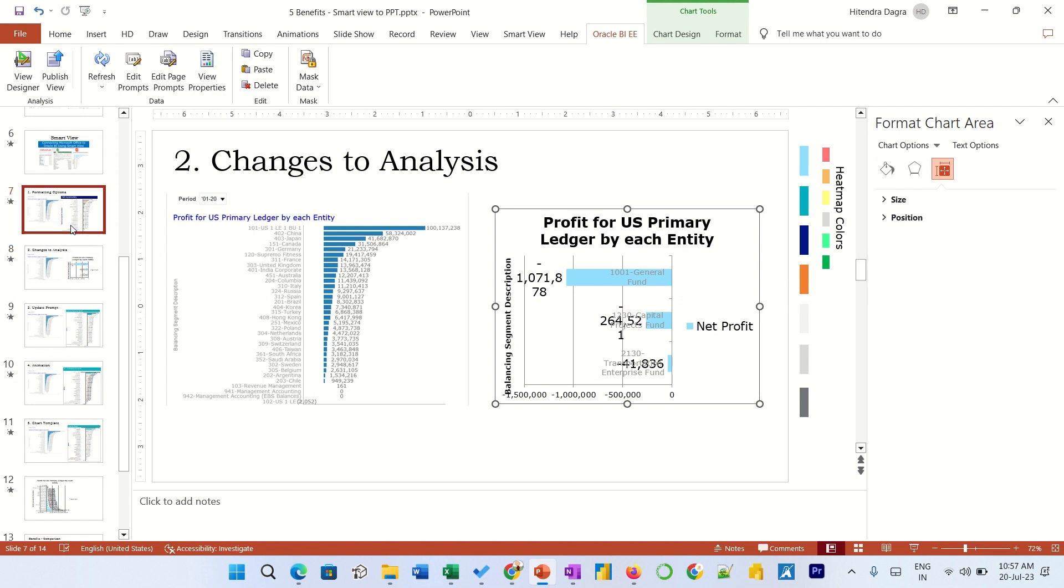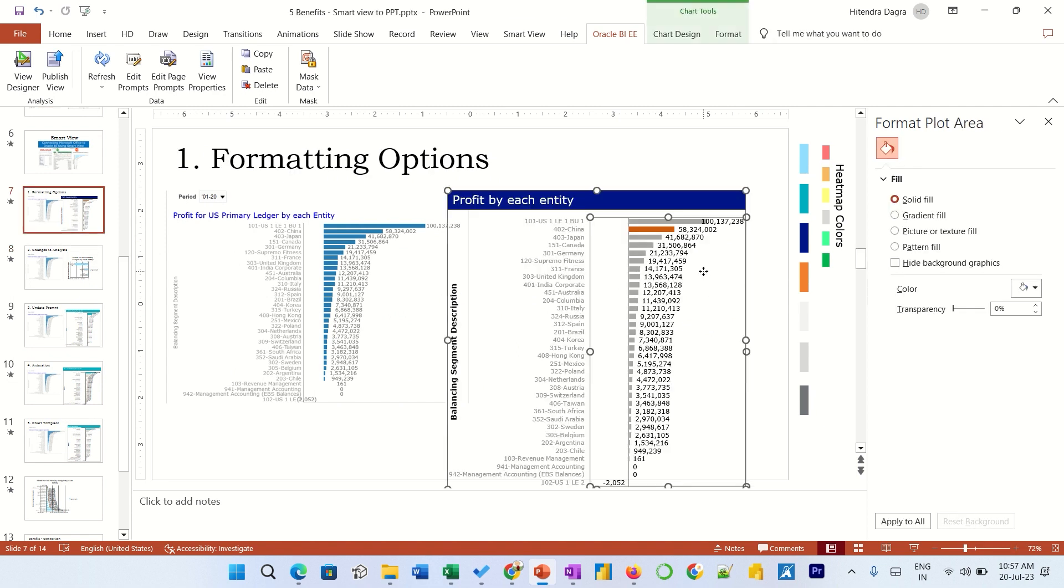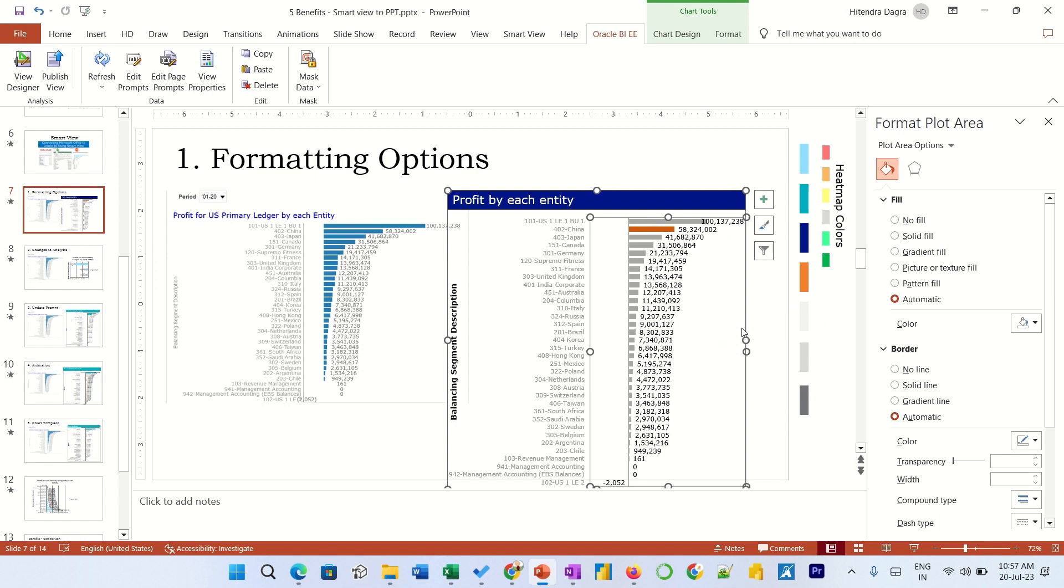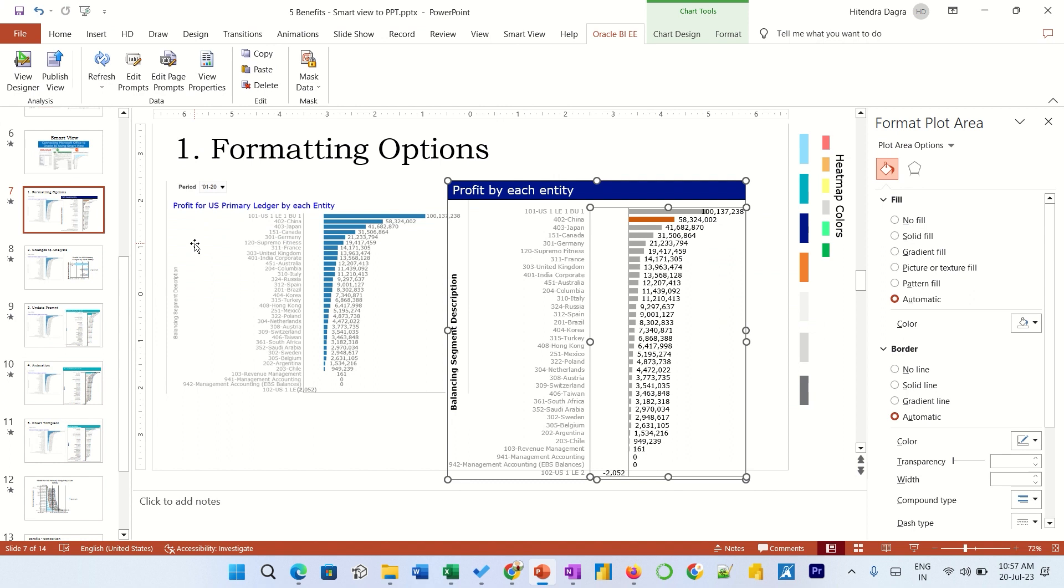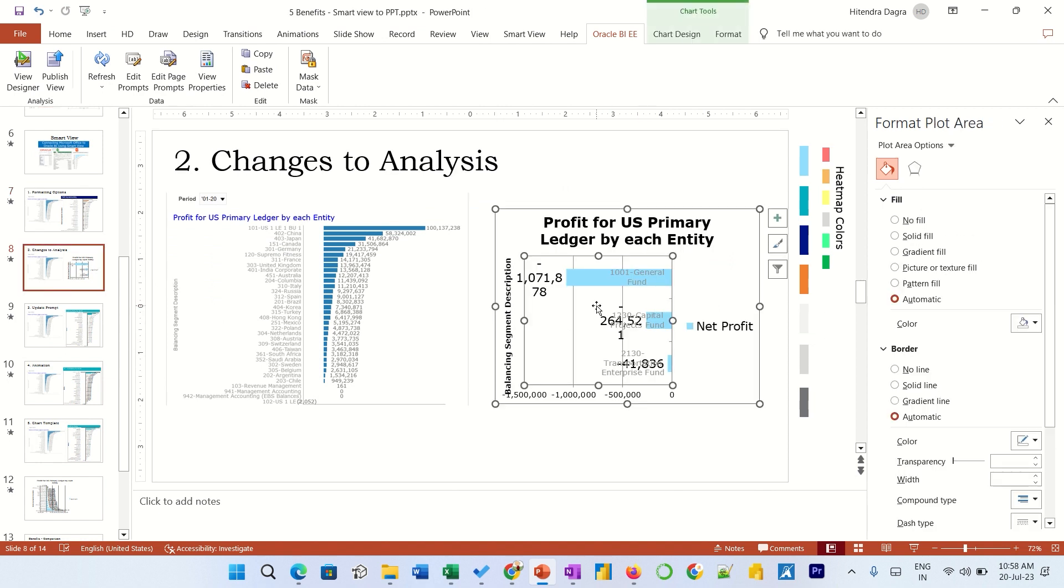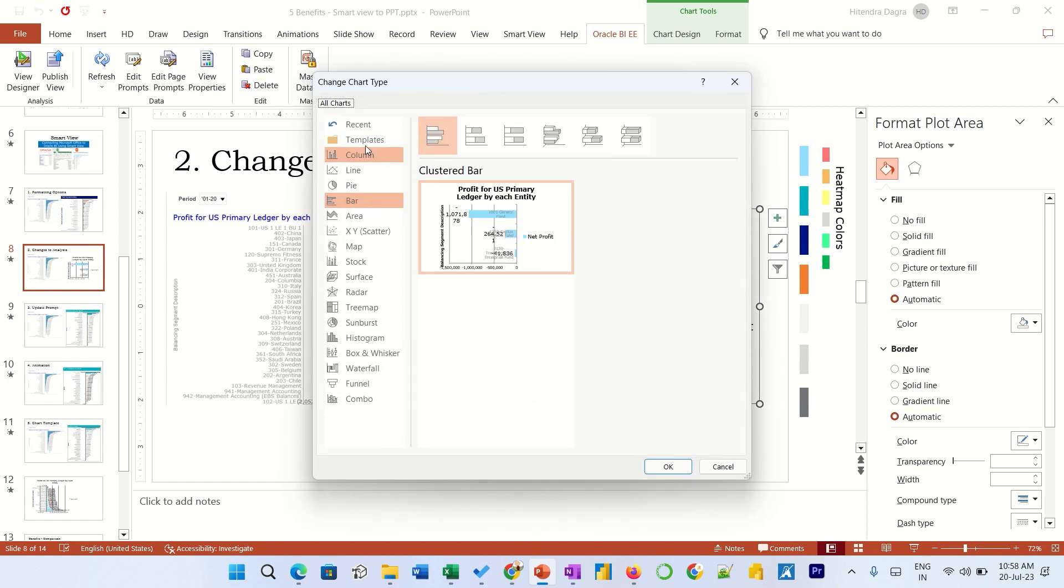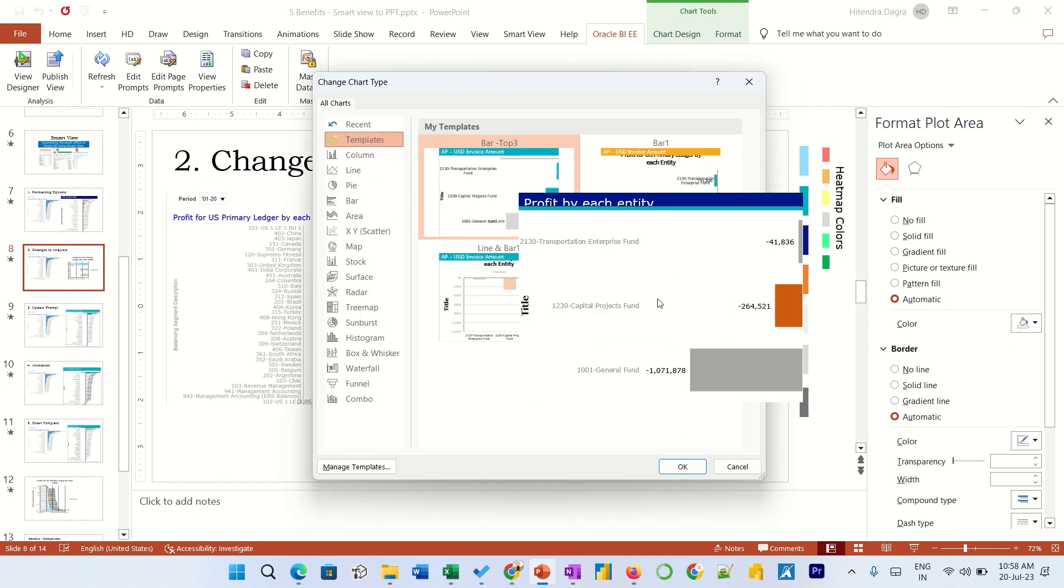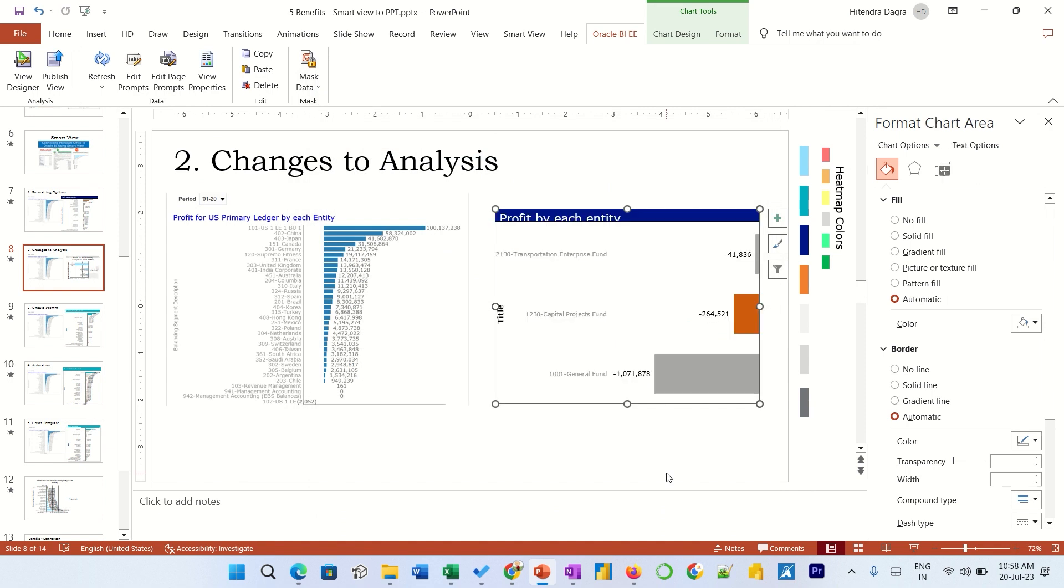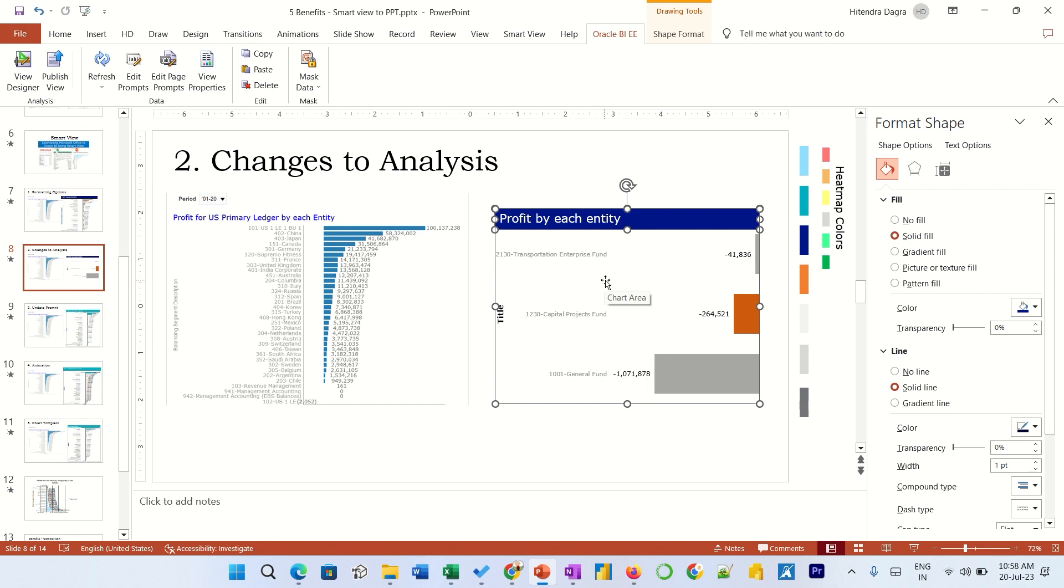So to restore the same formatting again, what I can do is instead of going through all these steps, I can save this graph as a template. And then all I need is change chart type to this particular one. So the graph is ready with the same formatting that we have placed earlier. So any changes to the analysis we can easily restore, and the formatting also will be available.